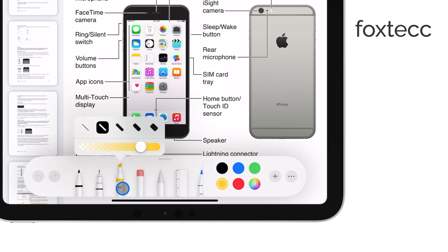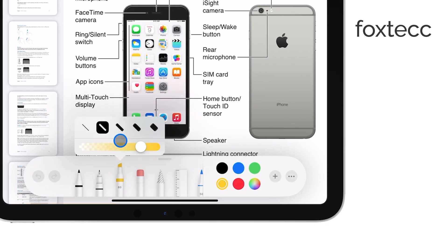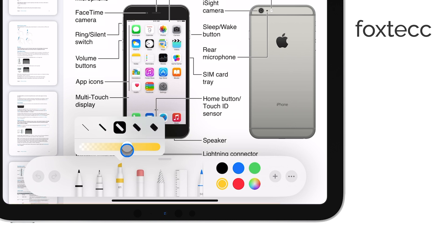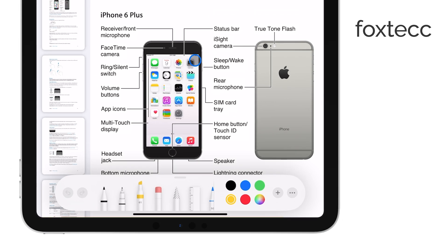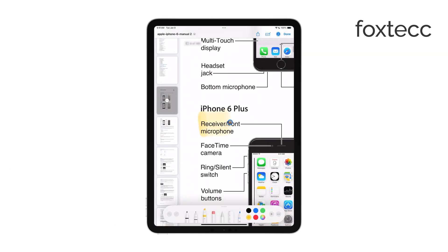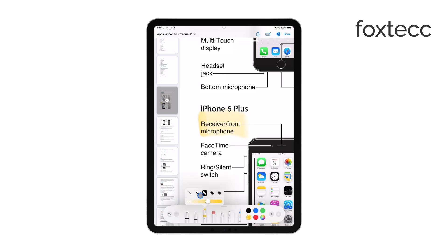At this point, you can adjust the color and thickness of the highlight if you want. It's useful if you like to color code different parts of your document or want the highlight to stand out more. Now just drag your finger over the text you want to highlight, and it'll be done.